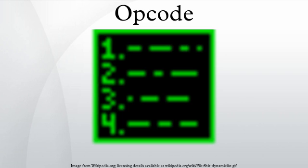In computing, an opcode is the portion of a machine language instruction that specifies the operation to be performed. Beside the opcode itself, instructions usually specify the data they will process, in form of operands.